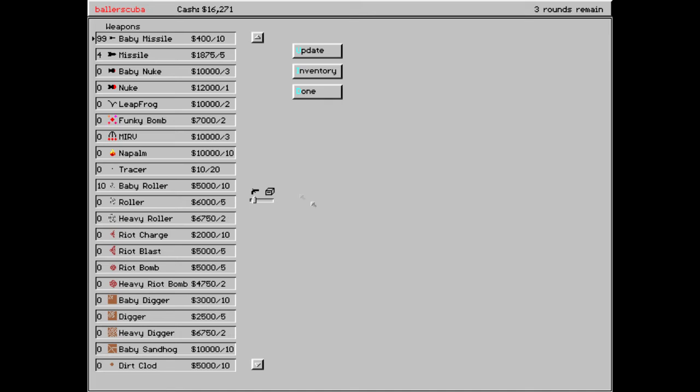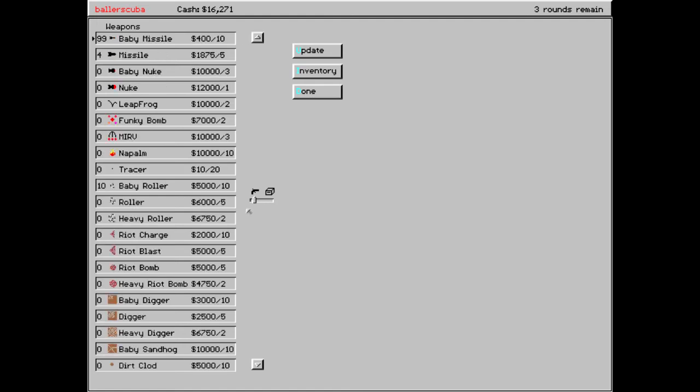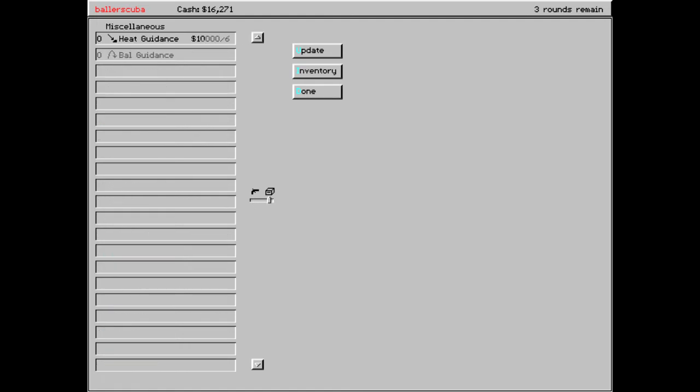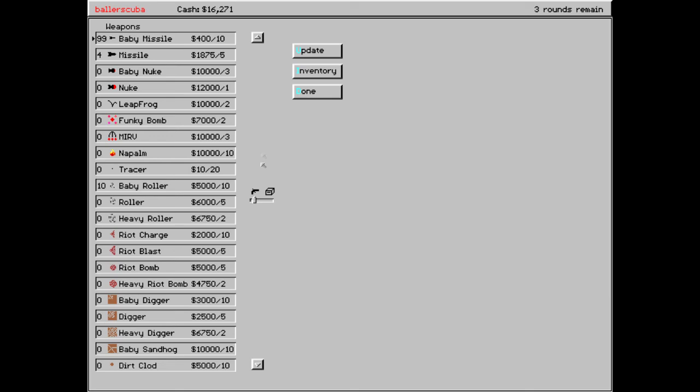You see what I mean? Like, the rounds take forever to go through. Luckily I don't have to explain anything anymore, but still. So, a few things for me to purchase. Horizontal guidance, but that's it, it looks like. But like I said, give me the weapons. The weapons are the cool thing here.